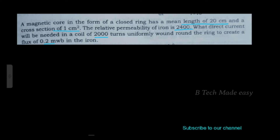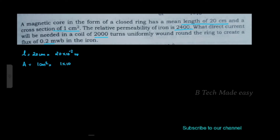Given: length of the closed ring L is equal to 20 cm, that is 20 into 10 raise to minus 2 meters. Cross-sectional area A is equal to 1 cm square, that is 1 into 10 raise to minus 4 meters square.